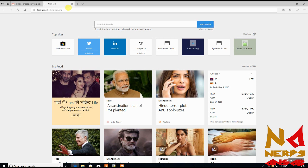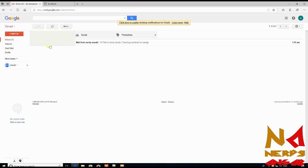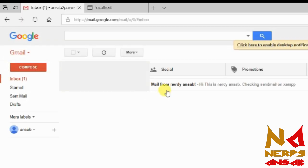It will take a moment because it is not on our localhost — it will confirm with Gmail our ID and password and then send the email. Our email has been sent successfully and you can see inbox now shows one new message.